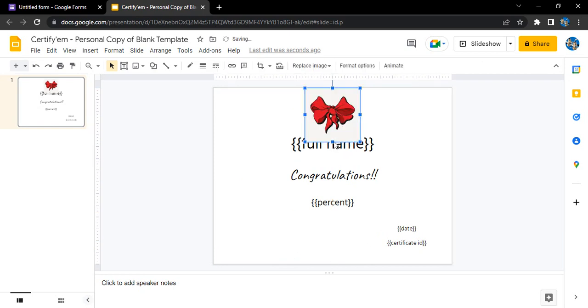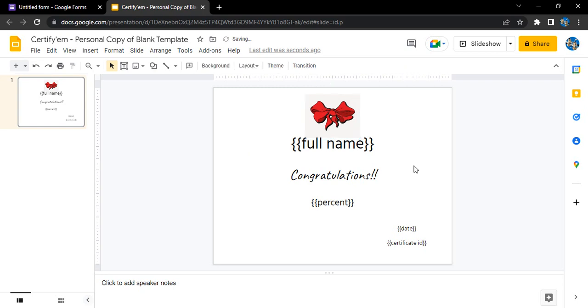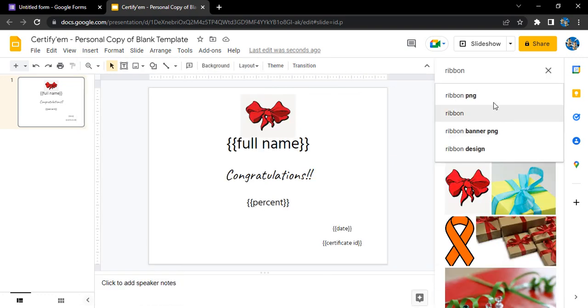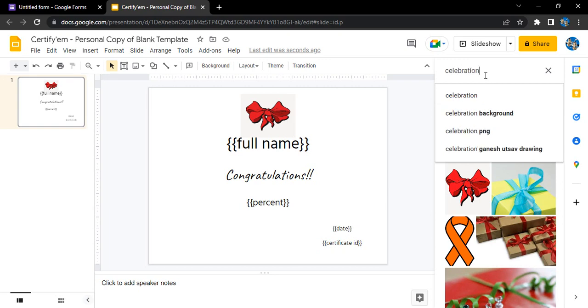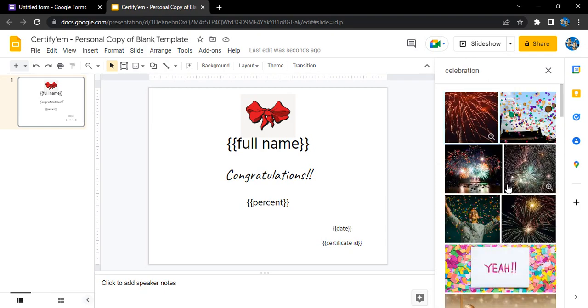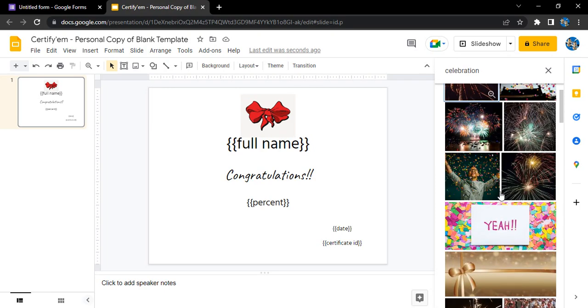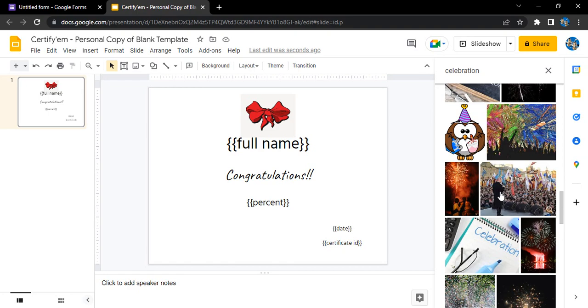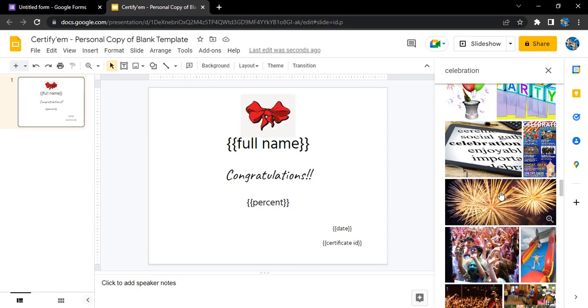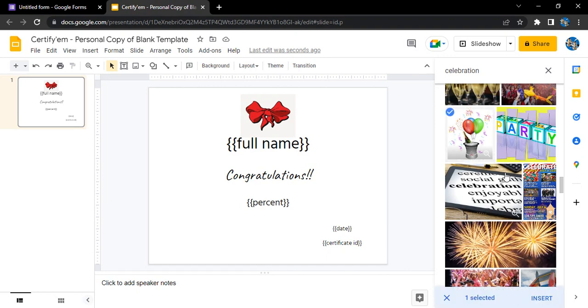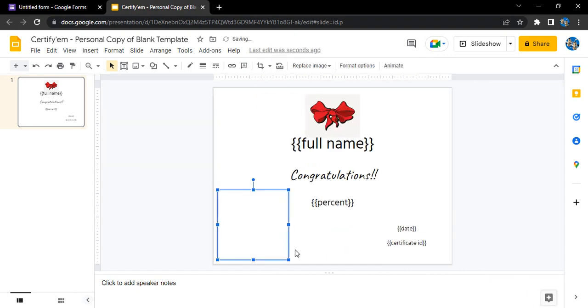This kind of image I want in the middle over here for my certificate. Let's just adjust its size a little bit. This is how I selected a custom image. Let's just add some other image like celebration. Let's see what we have in celebration. These kind of balloon images we can add as well in the celebration.